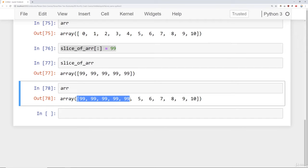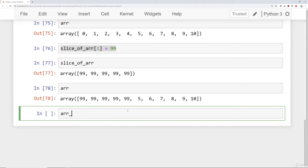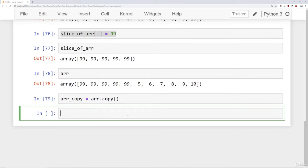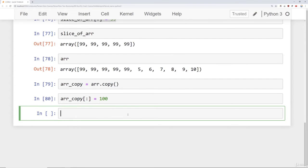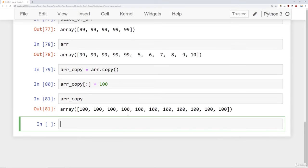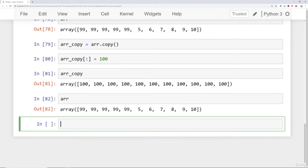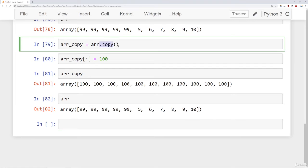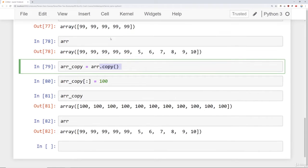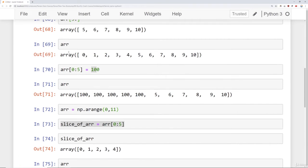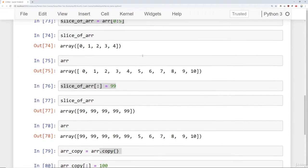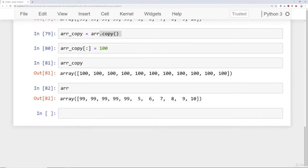If you wanted to not have it affect the original array, you would need to explicitly set a copy. So you would have to do something like this: array copy is equal to the original array, and then you call the copy method off the original array. And that way, you can do any sorts of changes you want to this array copy, such as grabbing everything and setting it to 100. And if you take a look at my array copy, that is now all 100s, but my original array hasn't been changed because of specifying that dot copy. So we talked about indexing and selection across just a one-dimensional vector here. We also talked about broadcasting. Next, I want to talk about indexing onto 2D arrays or matrices, and then we'll talk about conditional selection, which is a very important topic.